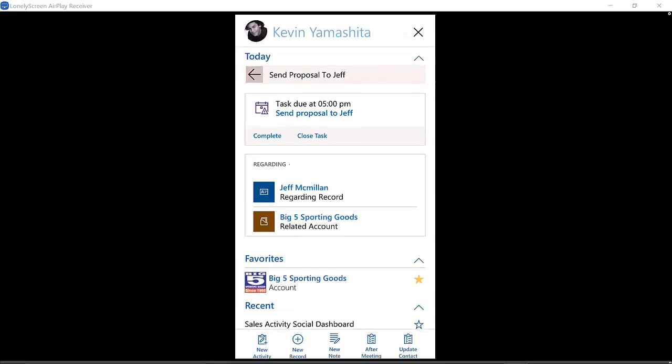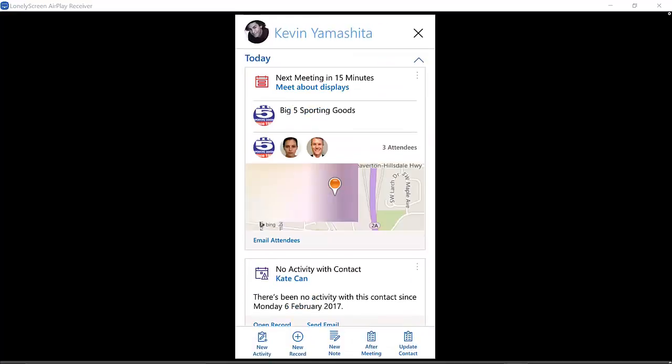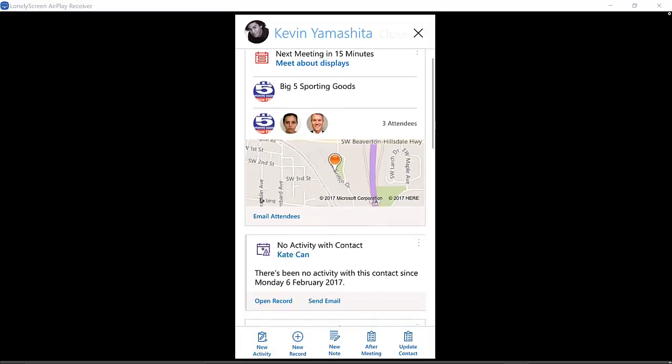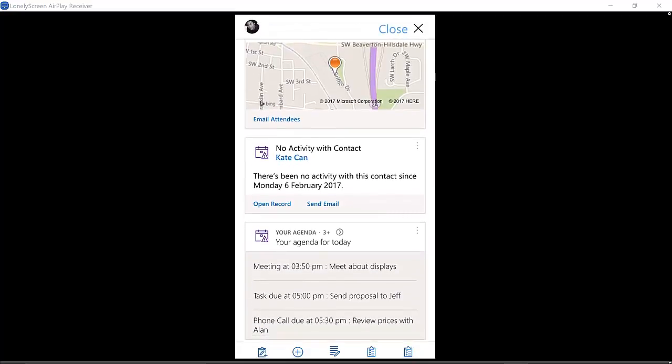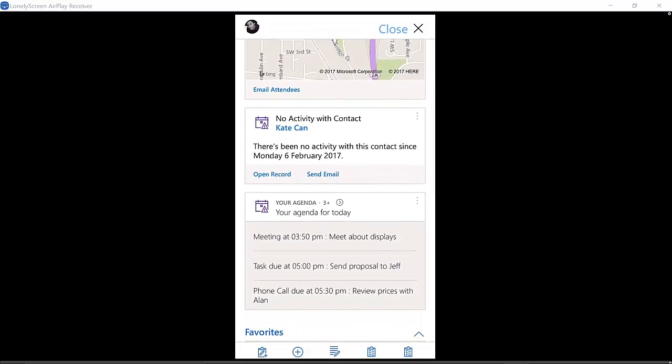If you open these up, it will show you that particular task card, same with the meetings and the phone calls. Another aggregation that Relationship Assistant will do is related to people for the day. You might have another aggregate box that says 'Your People for Today' or 'The Accounts or the Records for Today,' and you can see an aggregation of that.